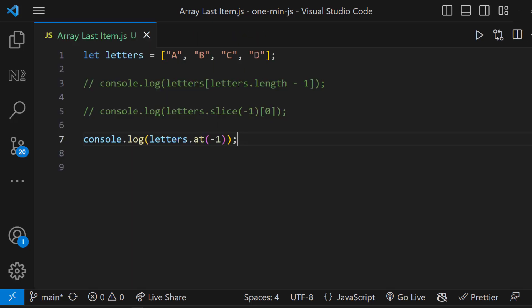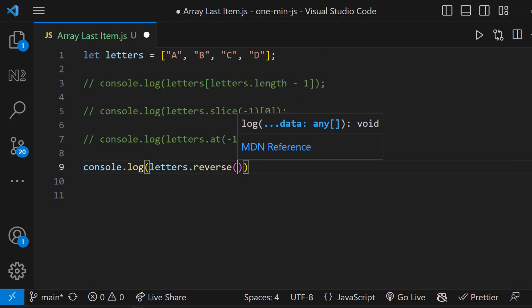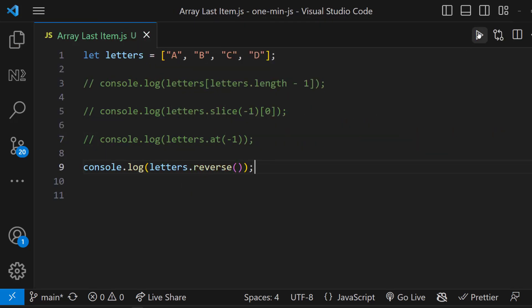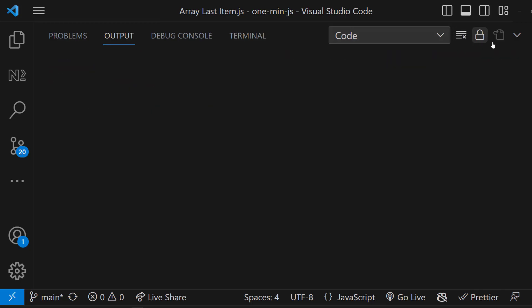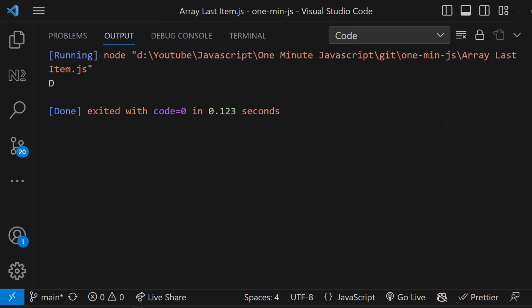Next approach is a little indirect approach. We can use the reverse method to reverse the array, and then we can access the first element like this.